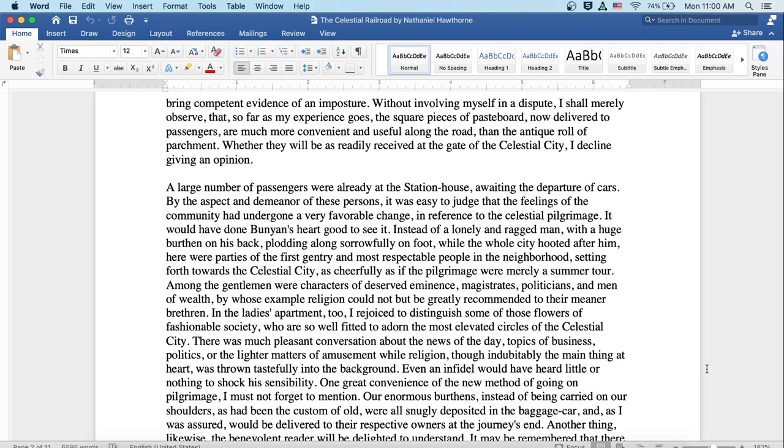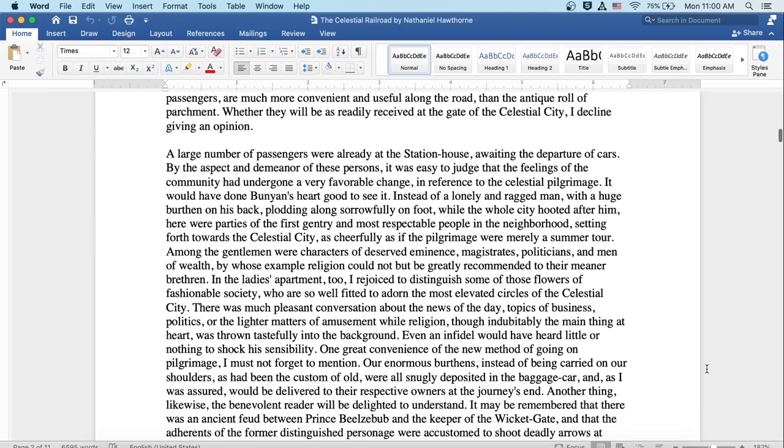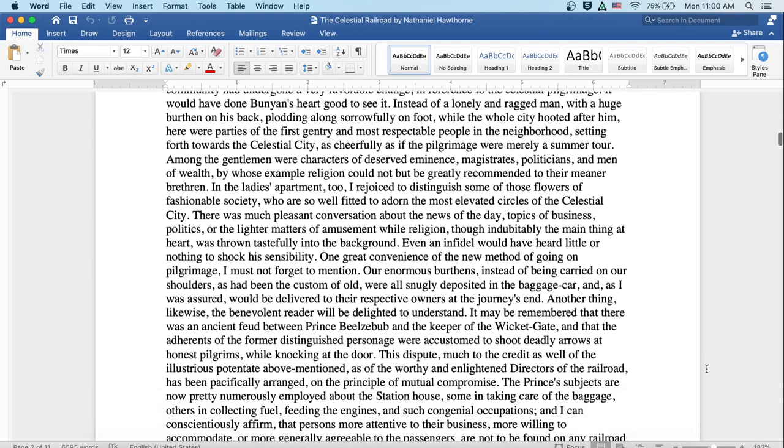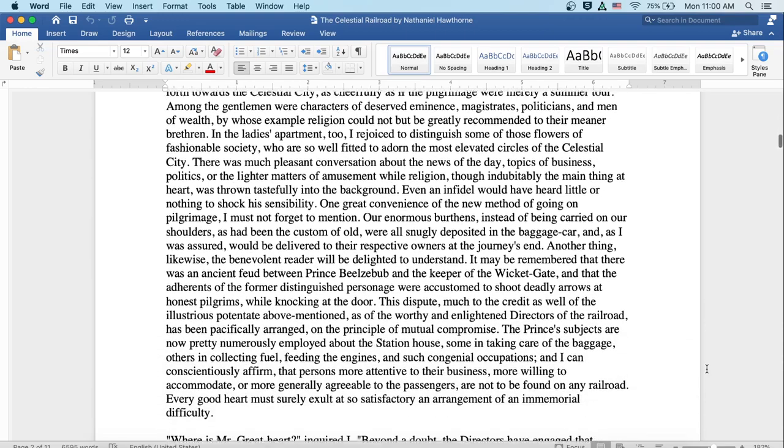One great convenience of the new method of going on pilgrimage I must not forget to mention. Our enormous burdens, instead of being carried on our shoulders, as had been the custom of old, were all snugly deposited in the baggage car, and, as I was assured, would be delivered to the respective owners at the journey's end.